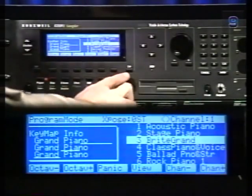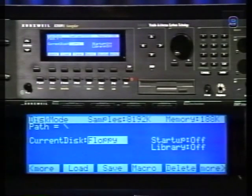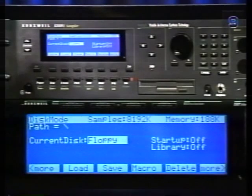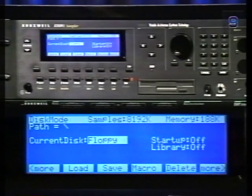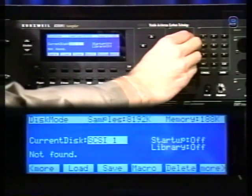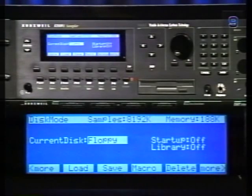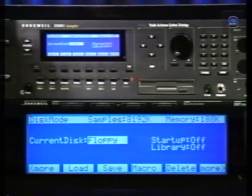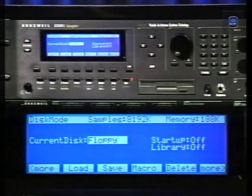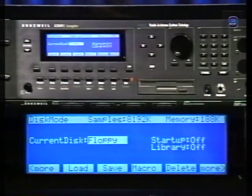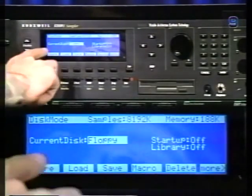Even though PRAM is battery-backed, it is always a good idea to back up your data by saving it to disk. Press the Disk Mode button. The current disk parameter is highlighted; if you haven't changed it from the factory default, it will be set to floppy. You can use this parameter to select either the floppy drive or a SCSI drive. Each device in a SCSI chain needs its own separate ID — there are eight possible IDs numbered 0 through 7. The default ID for the 2500 is 6.